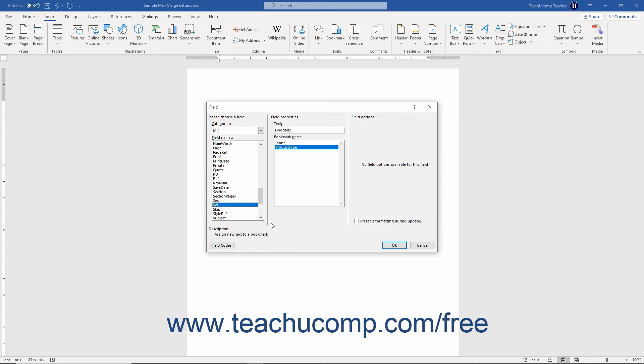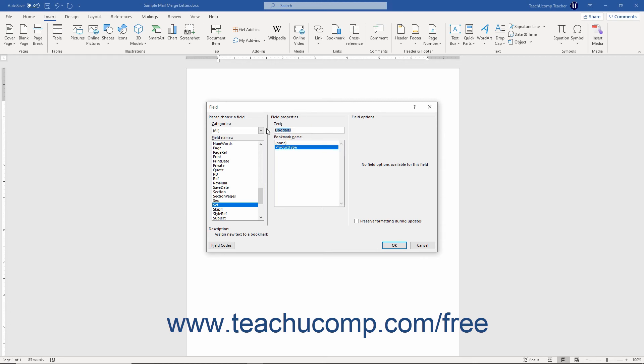At the left side of the dialog box, make sure the Set command is selected in the list below the Categories dropdown. To the right, make sure the name of the bookmark whose value you want to set or change is selected in the Bookmark Name list. Then enter the text value to apply to the selected bookmark into the text field above that. Then click the OK button.